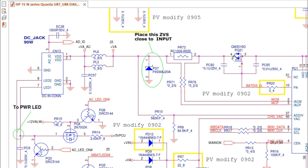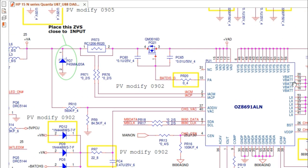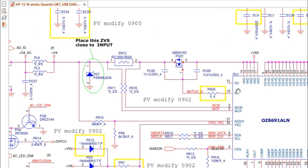And then it goes and passes through this switch — this is basically the source-drain. Here we have the gates. And then here we have the charge IC: OZ8691ALN. This is the charge IC. Basically, this charge IC is responsible for generating the control signal for this switch, so the 19 volt will not pass to the other side until it receives the control signal from this IC.